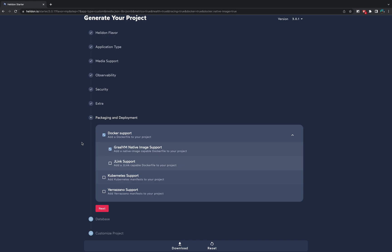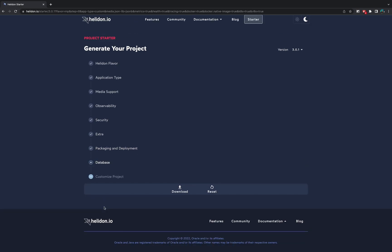If we will deploy our application to Kubernetes, just click on the Kubernetes support and if we need to use Verizano manifest, we just click Verizano.